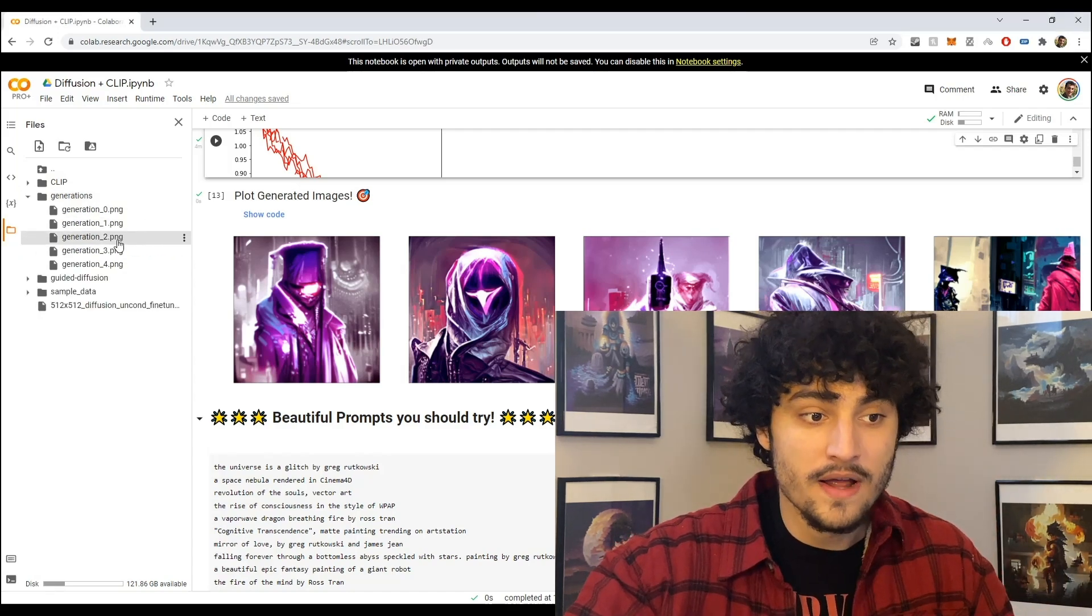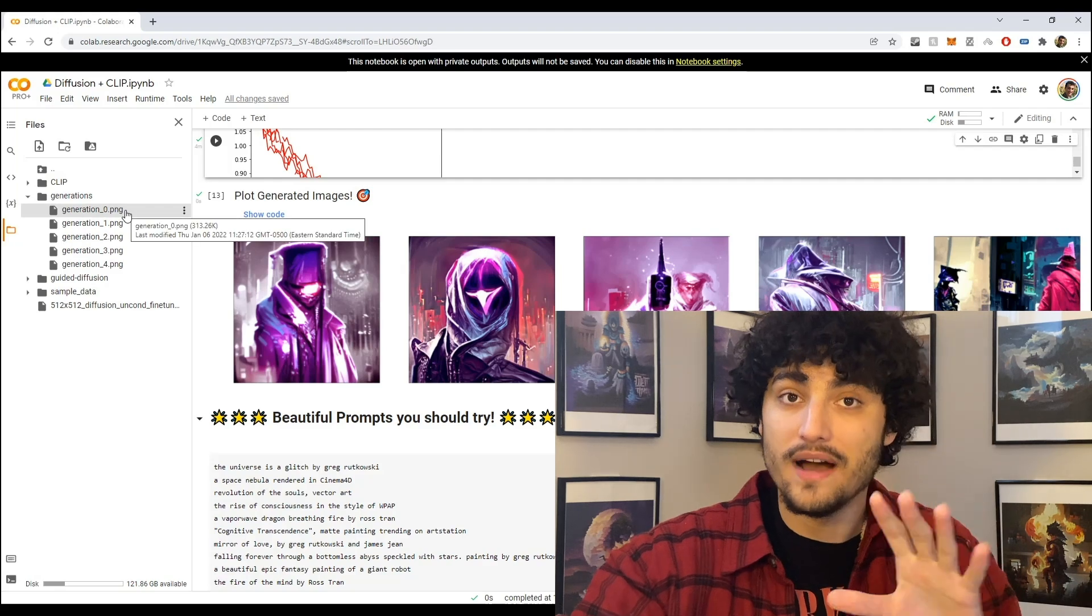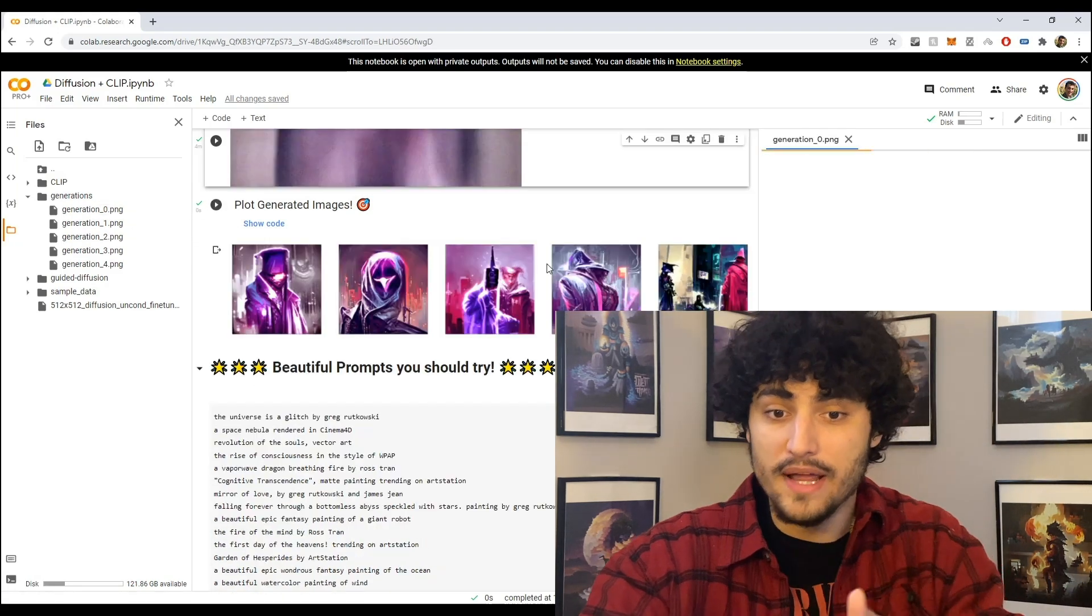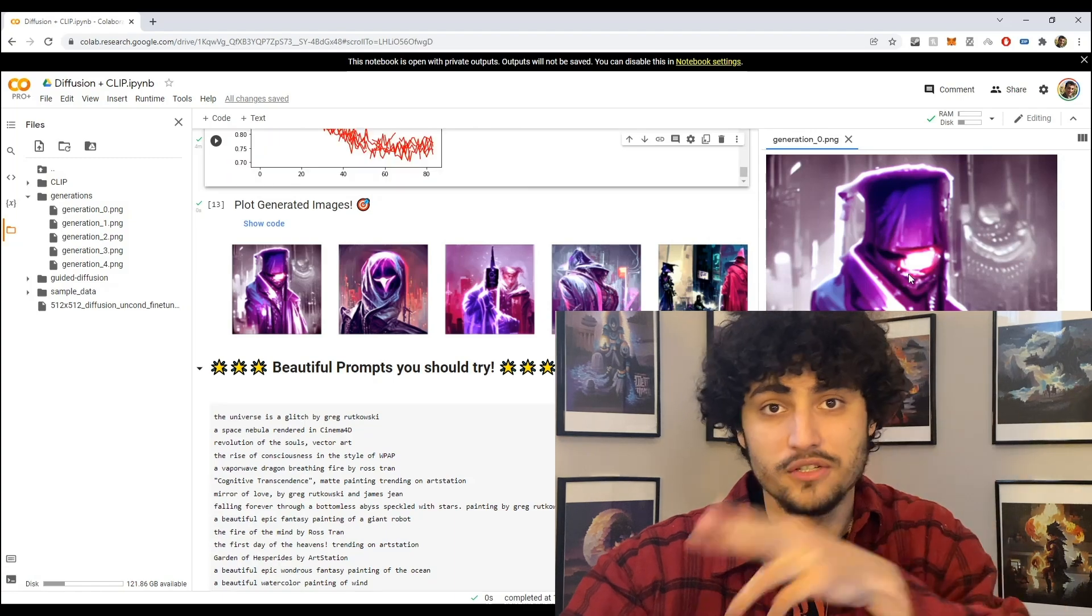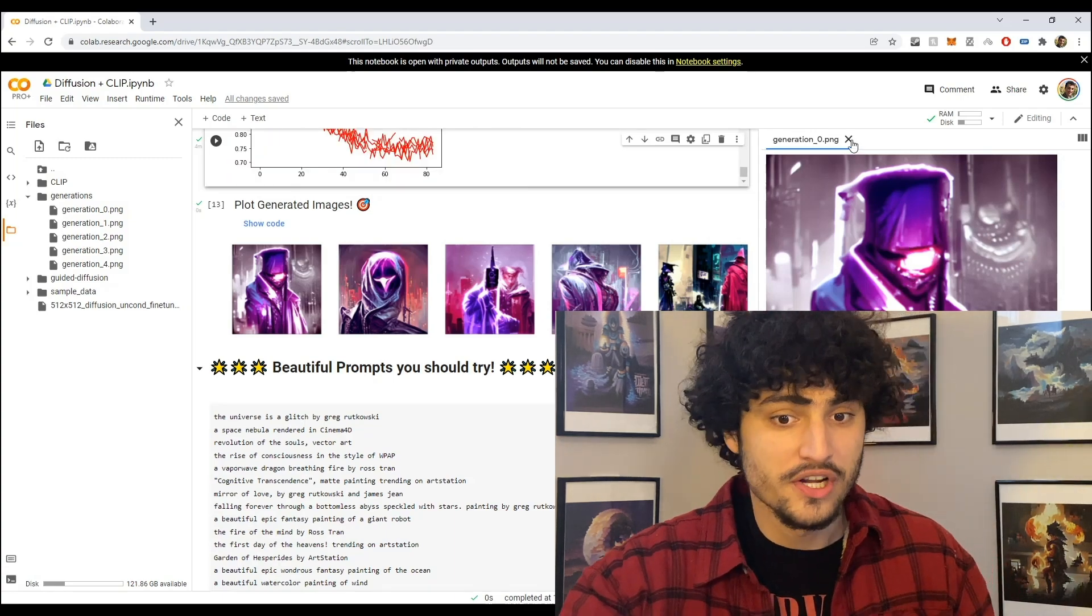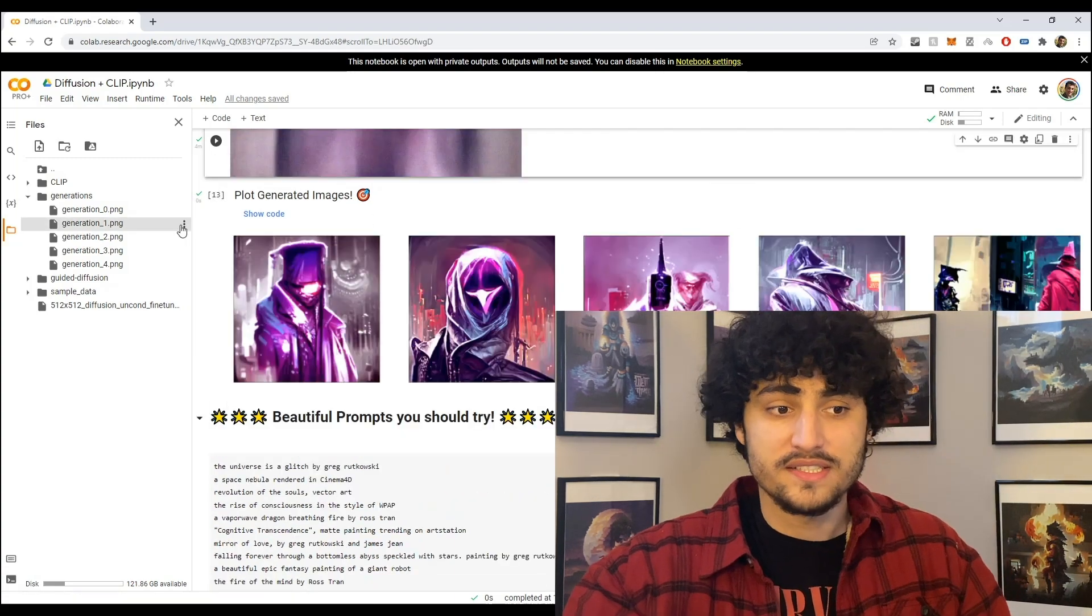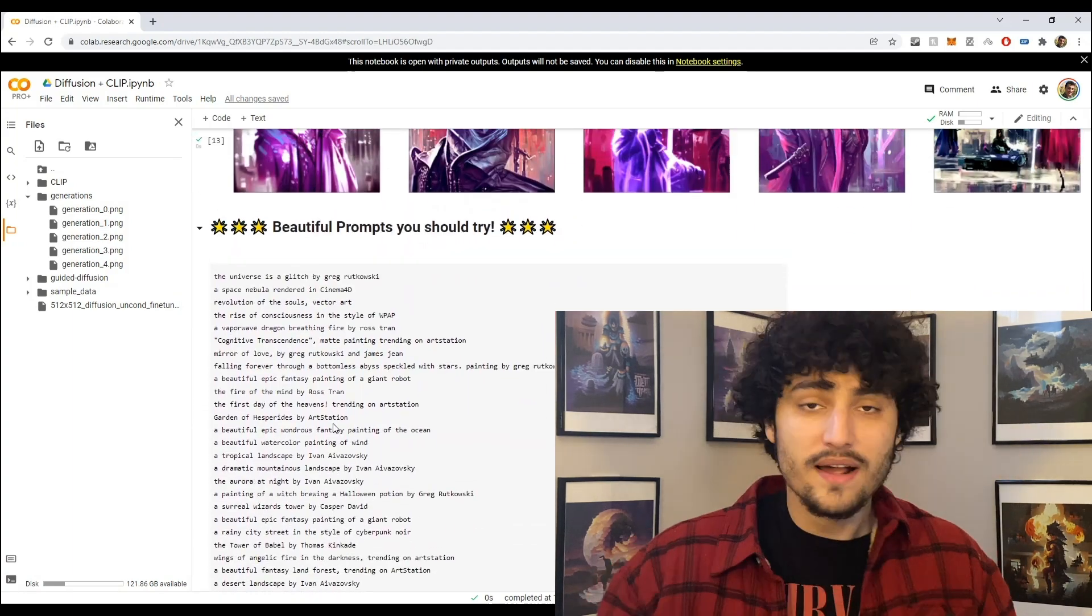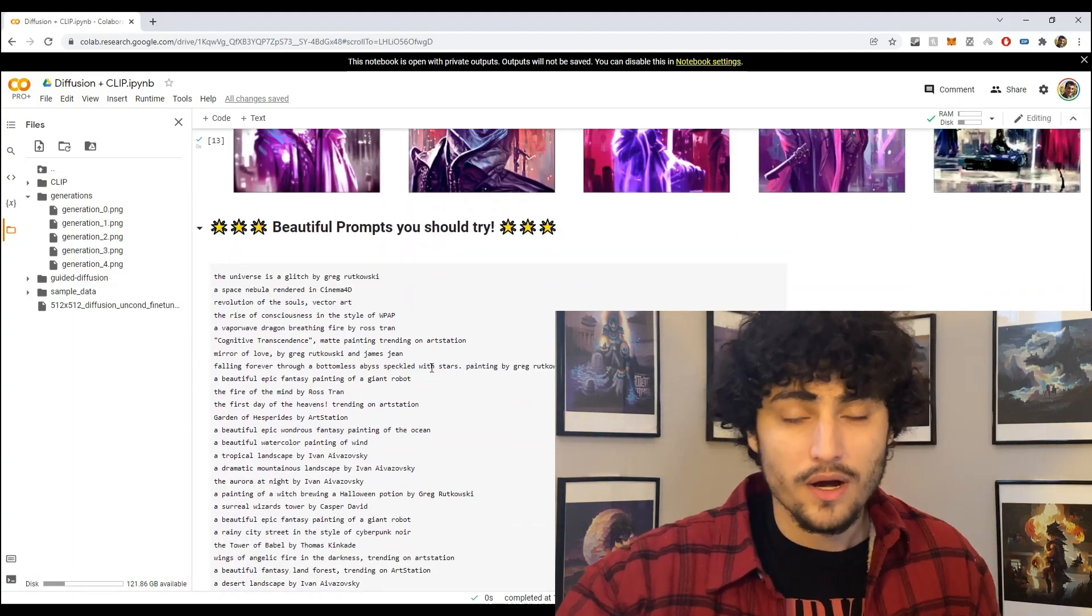Well, if you look on the left-hand side there's this generations folder. If you press that open you'll see all the five generations that we just did. So you can double click it and you'll see the 512 pixel by 512 pixel image right there. You can also press the three dots here and download it.